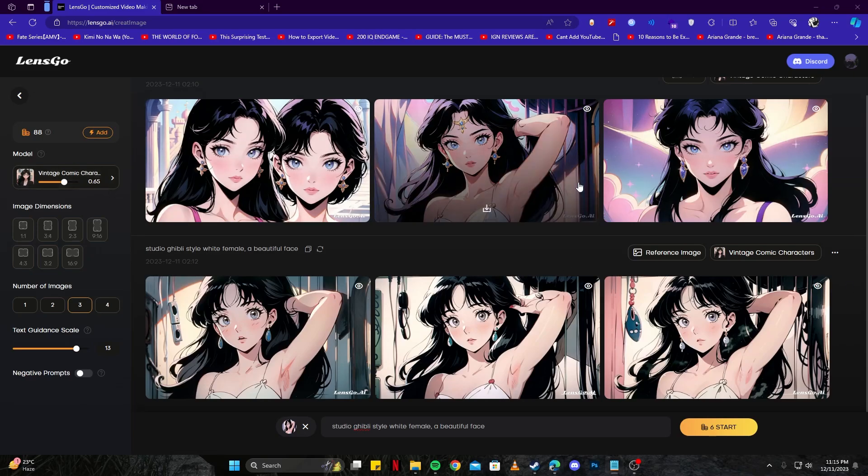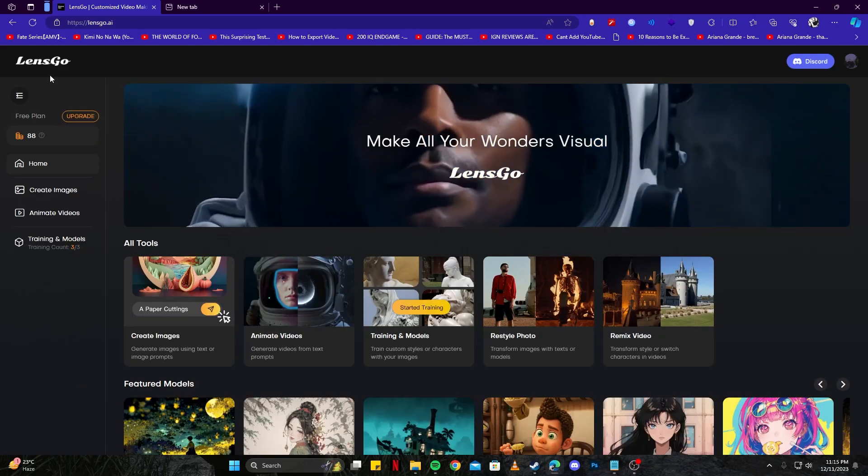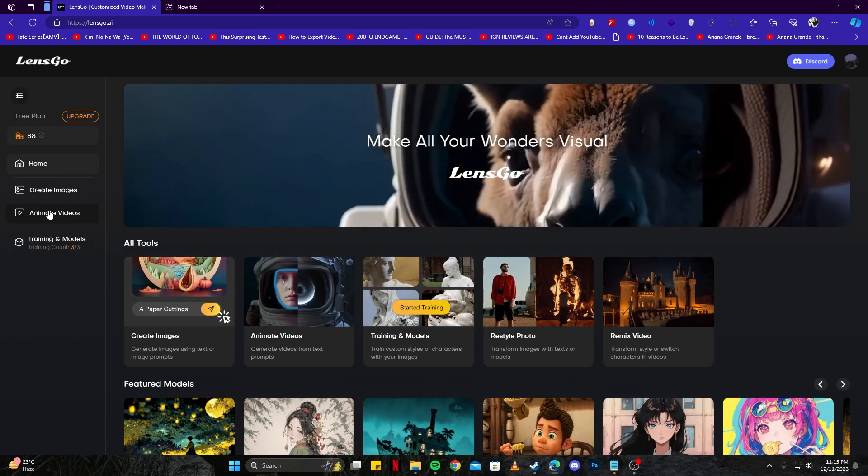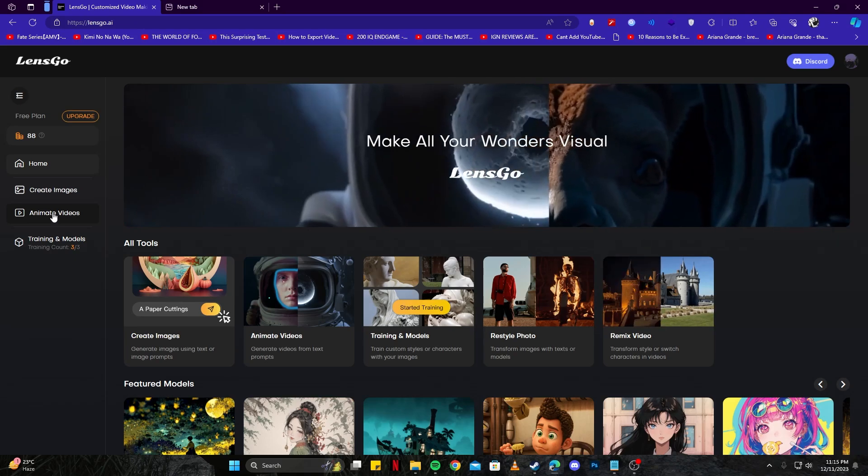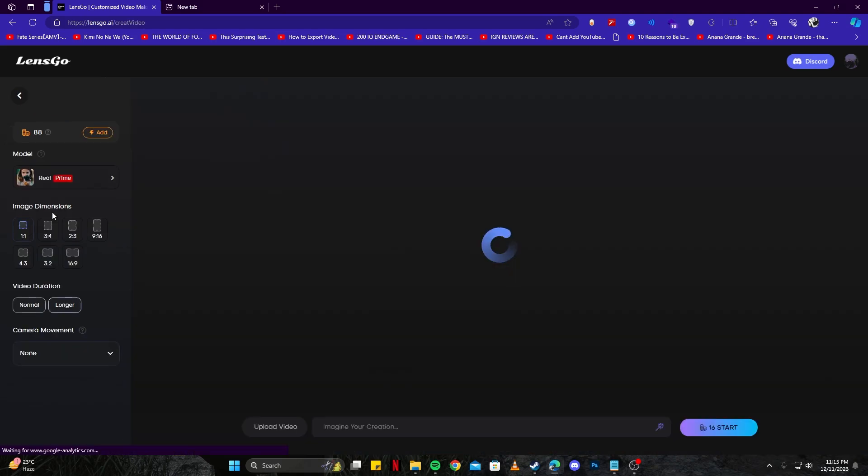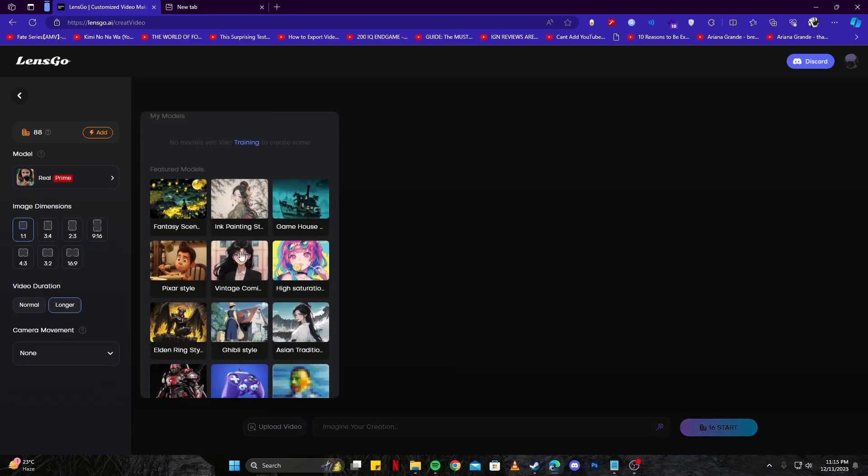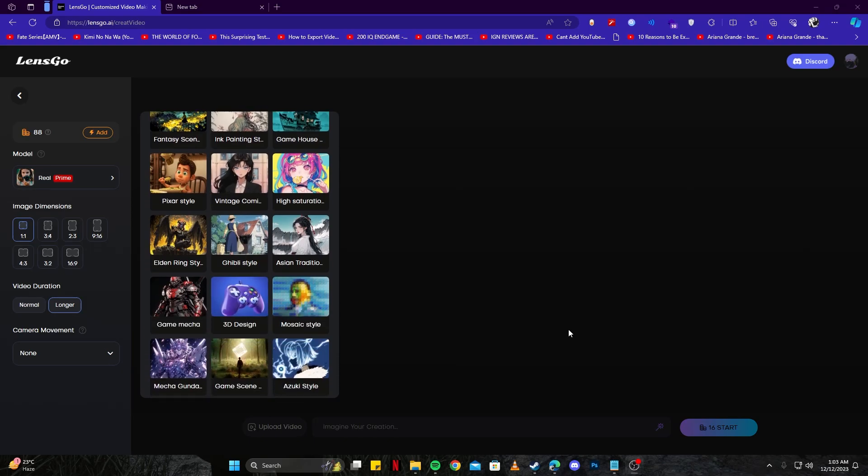Head back to the home page of Lens Go. Here we can see the option for animate videos. I'm going to tap that, which will open up a page for us to create videos. Here we can also select a model. Let's look around and see which one we'd go with. For text to video, we have several options.